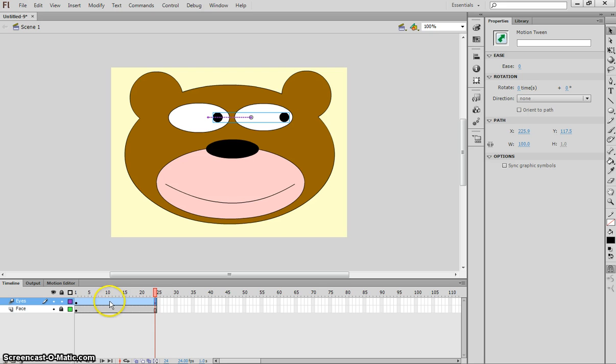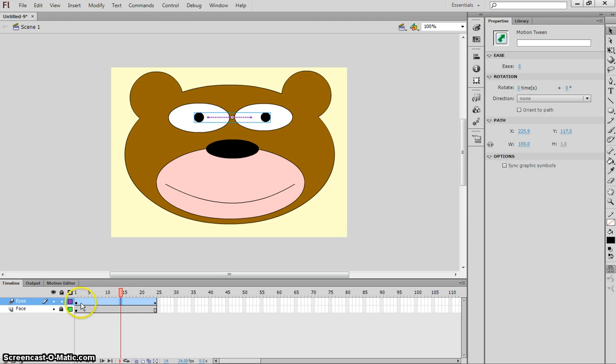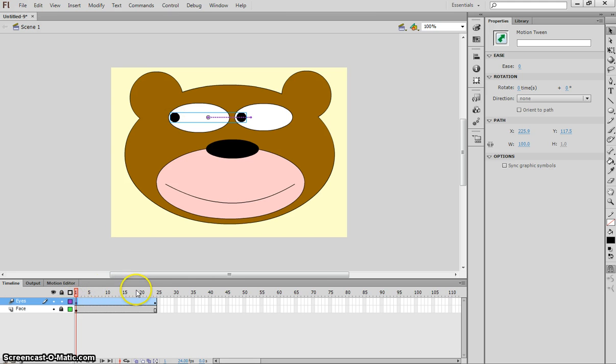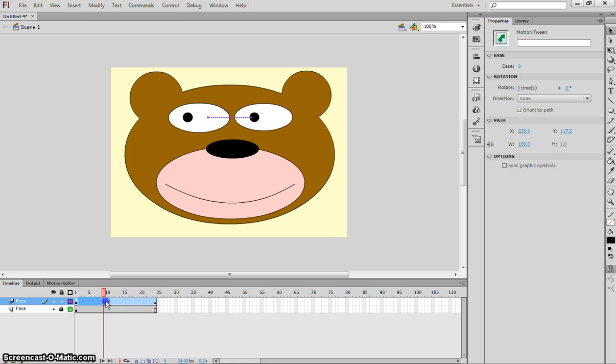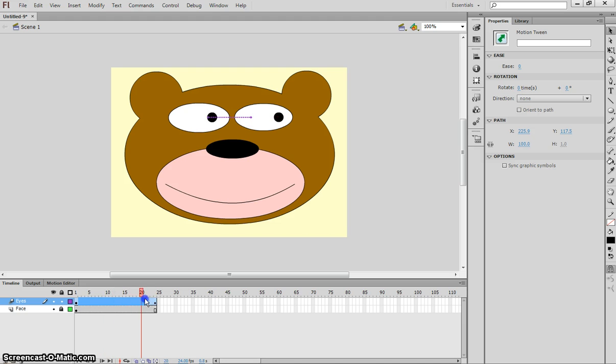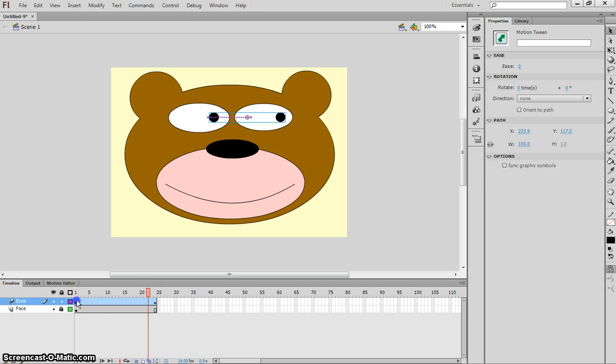The word tween means in-between. Flash fills in all these little frames here and does the animation for us. All we have to do is tell Flash where to start our animation. So that's our eyes on the left. And across to frame 24, we tell Flash where to finish our animation. And that's our eyes looking out to the right. The rest in-between here, that's what Flash does for us. It knows what animation needs to be done between those two frames. All we need to do is show it where to start and where to finish.